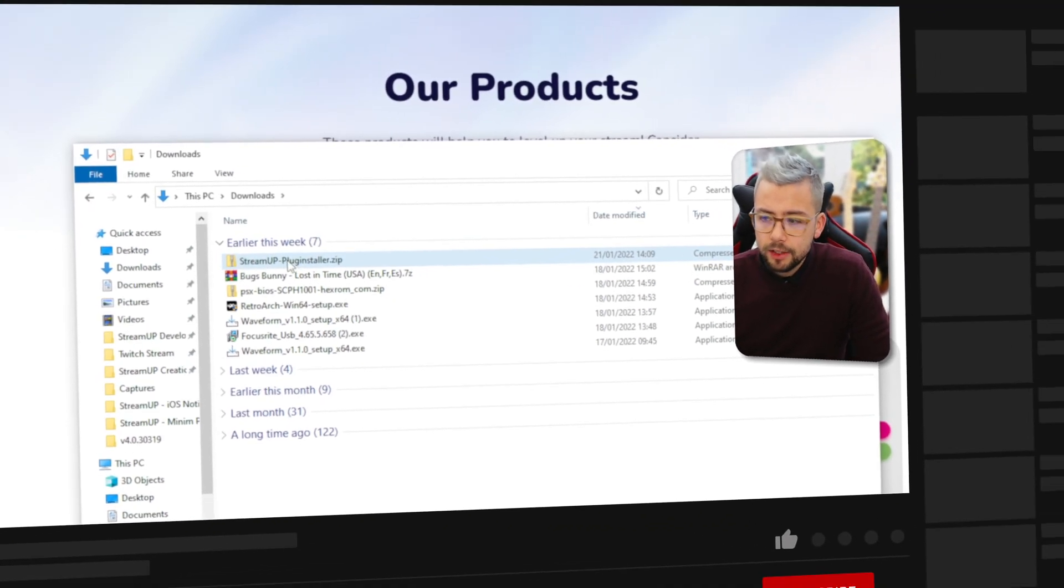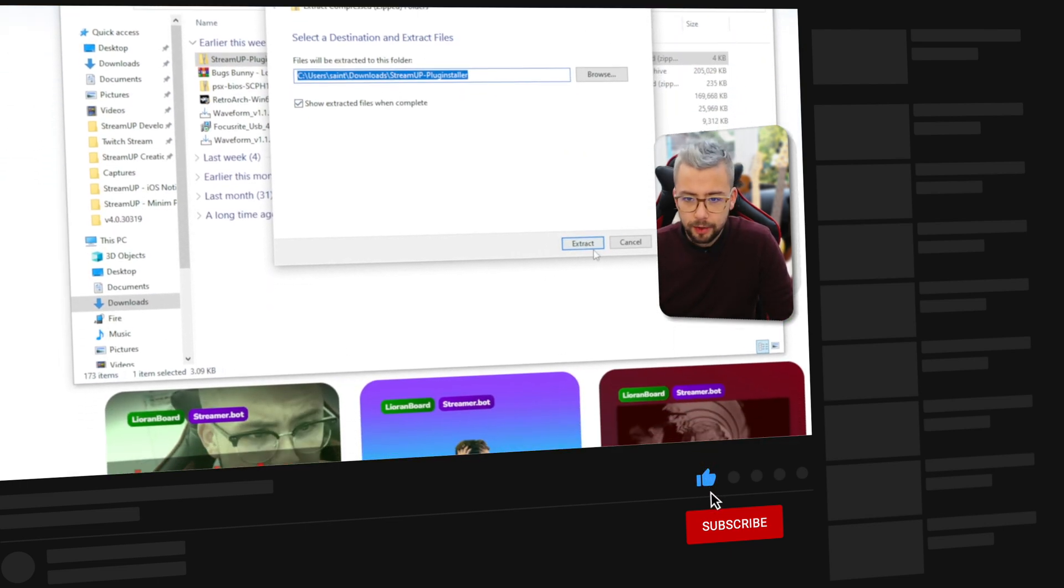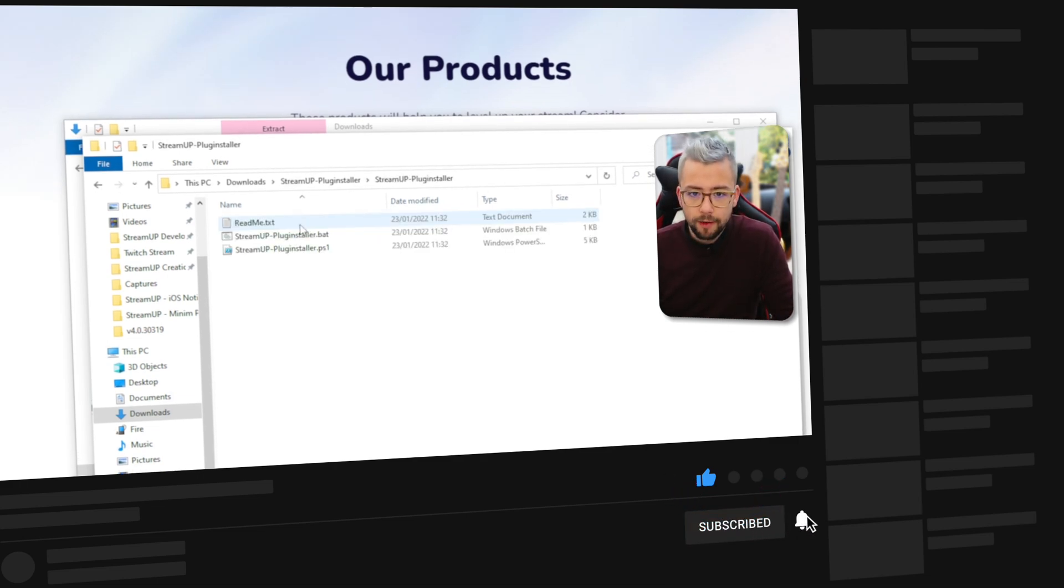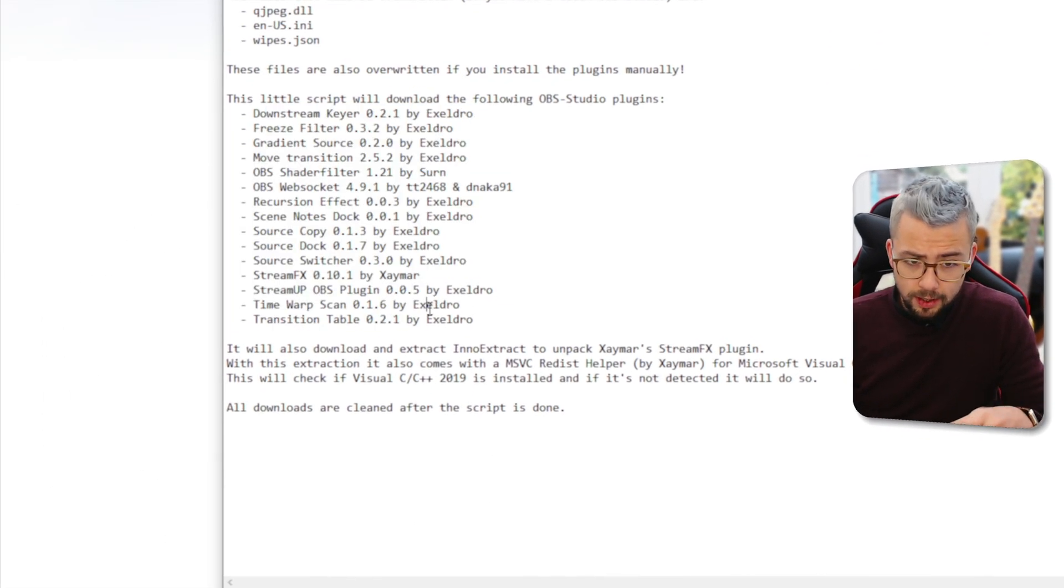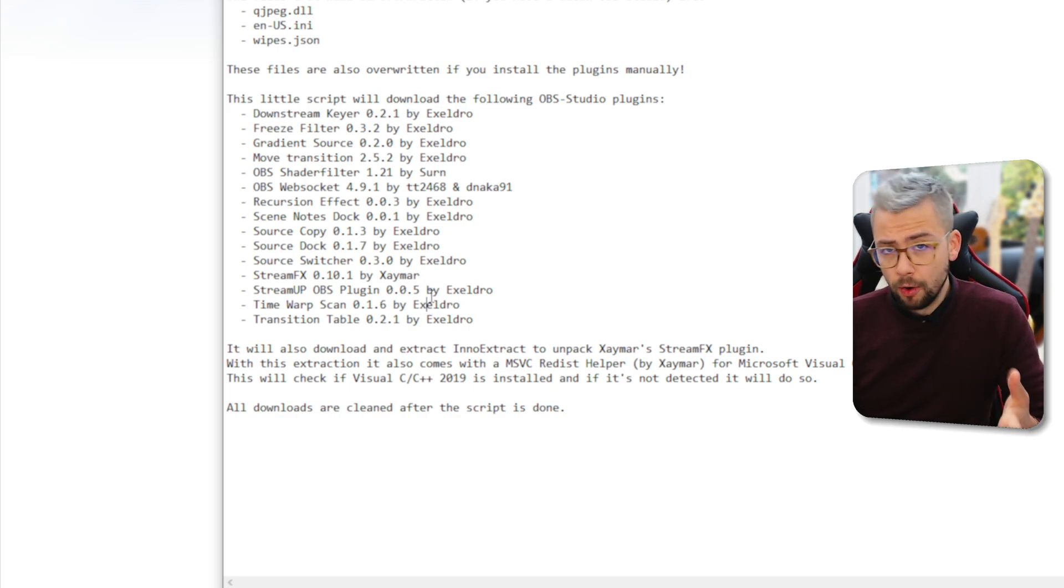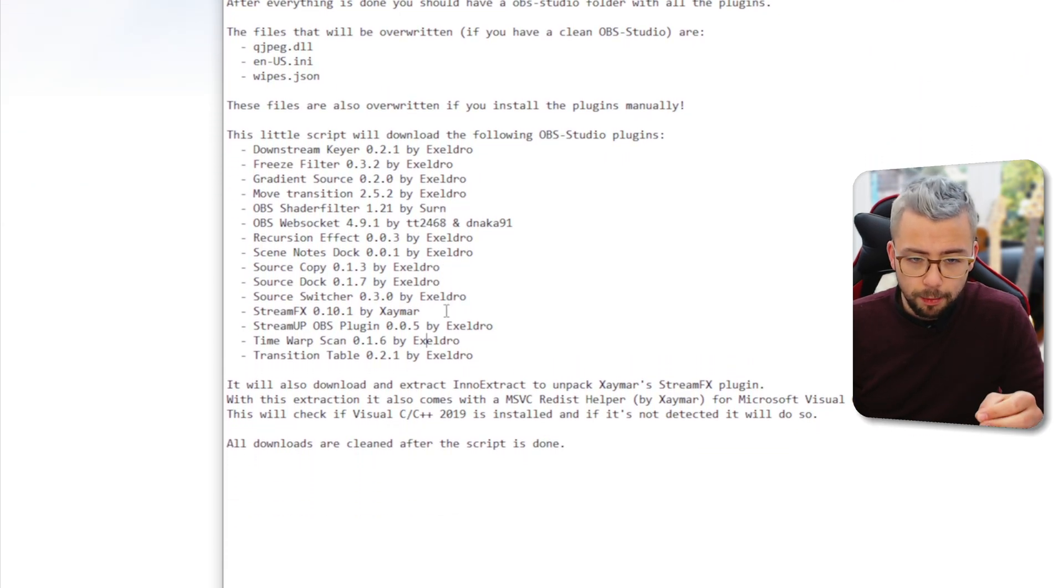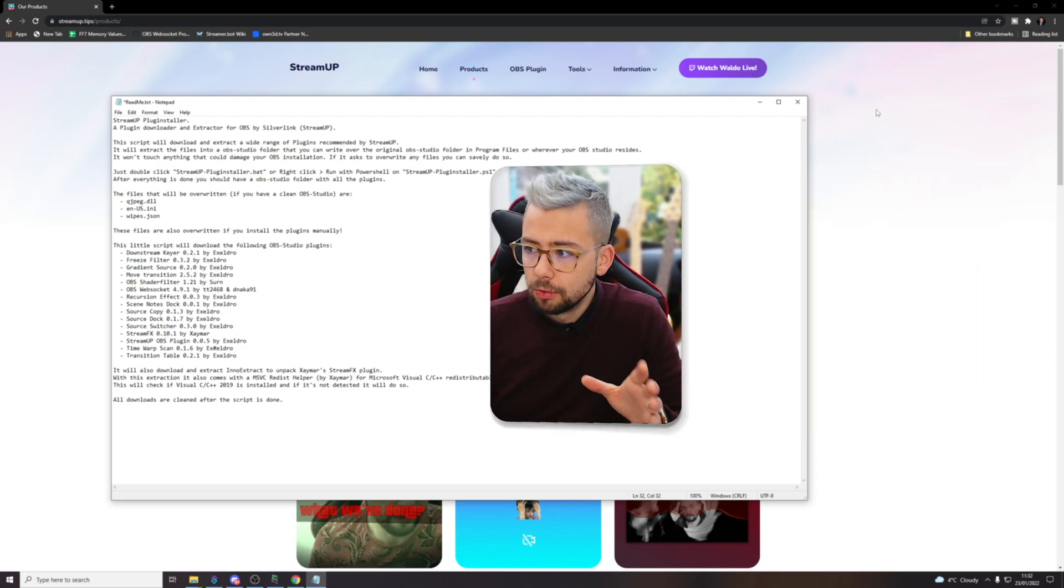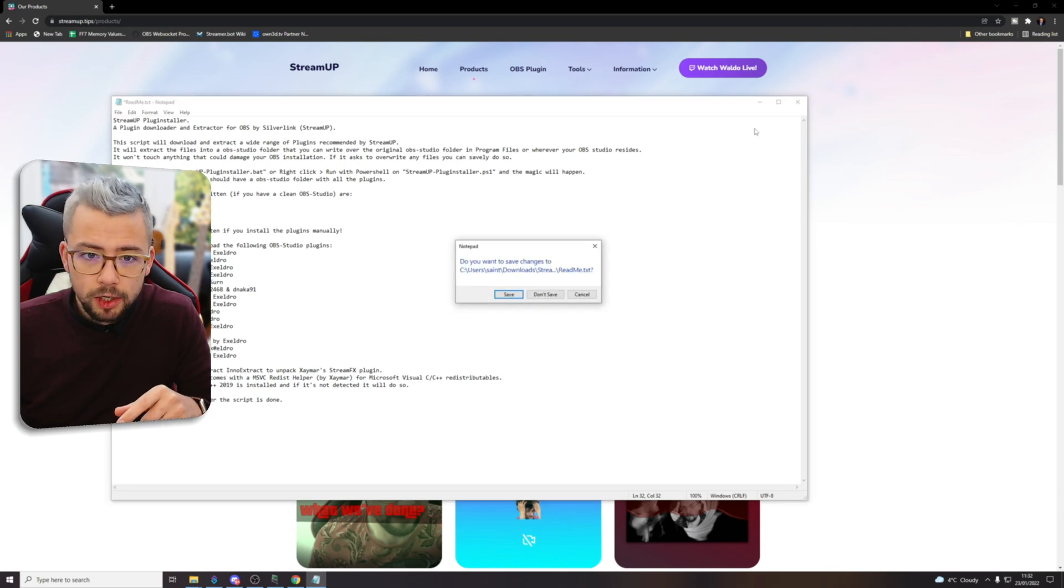So when you download it you'll get this StreamUp plugin installer zip file. We're just going to extract all that. It is a standalone application or batch file. When we open the folder you'll have a readme text that's going to explain everything that it does and also the plugins that we recommend for all of our streamer products. You'll probably see Acceldro's name is there a huge amount. So all credits go to them. Please make sure you do leave them feedback and ratings on the OBS forums.